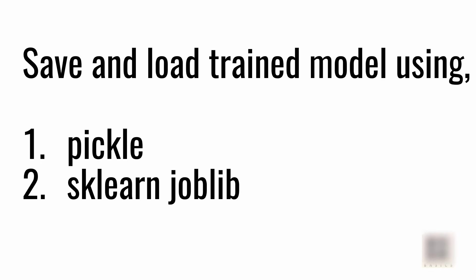We will look into two different approaches of saving a trained model to a file which you can use later on to load the model from a file into memory and use that to make actual predictions.